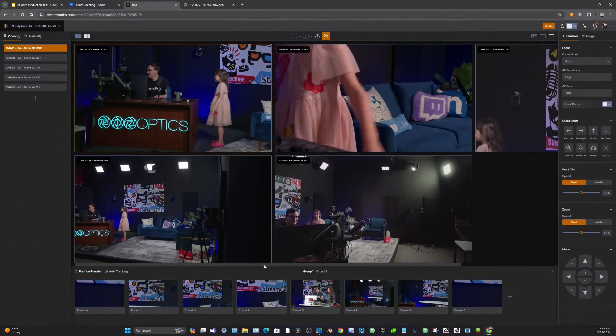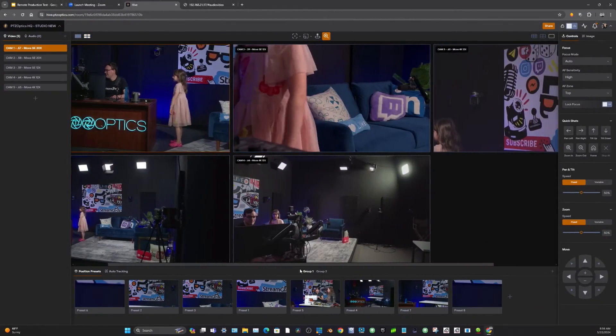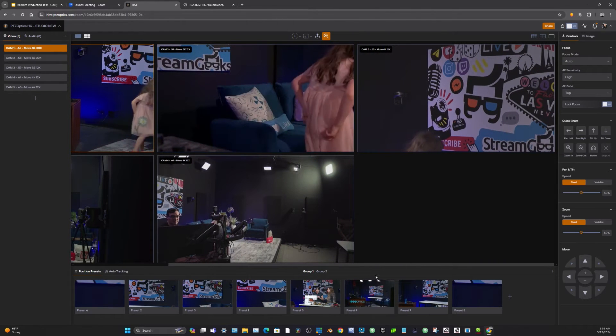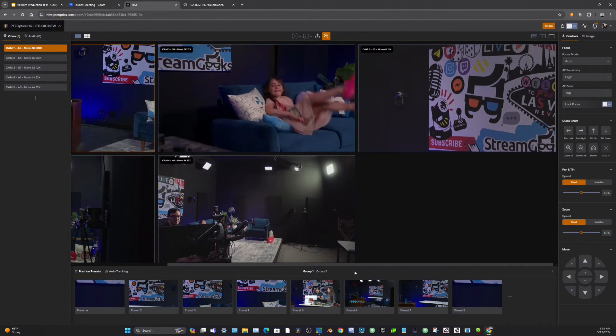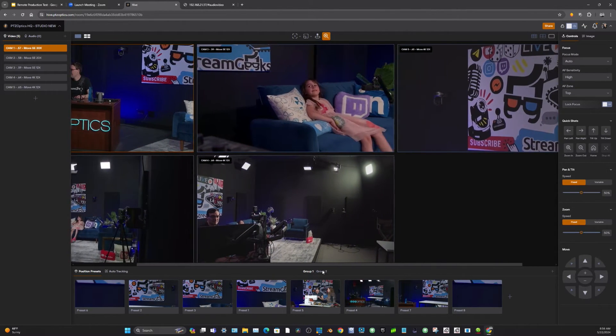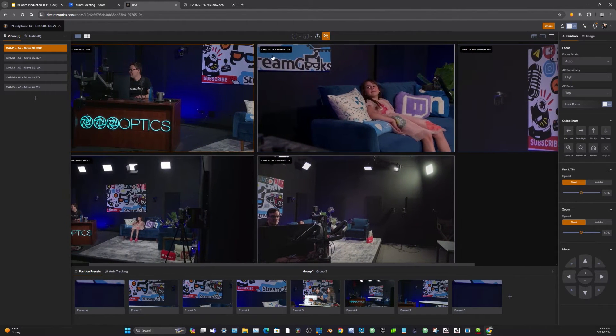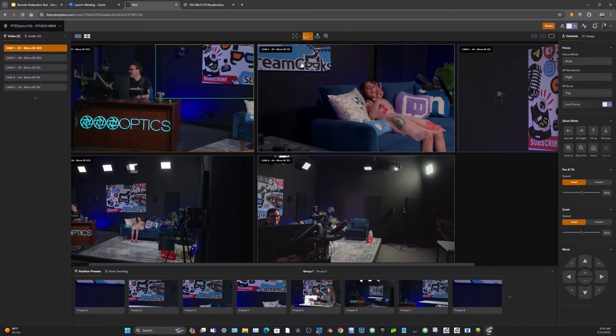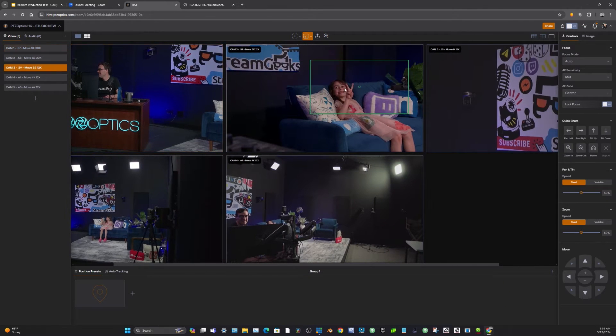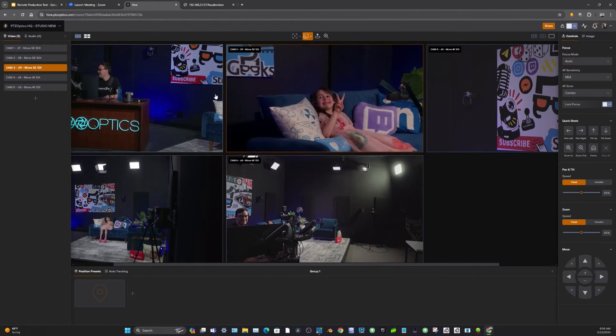So you can see here each of these cameras, they're really high quality. We're looking at all of them in our production and it's really high quality. You can decide what quality.